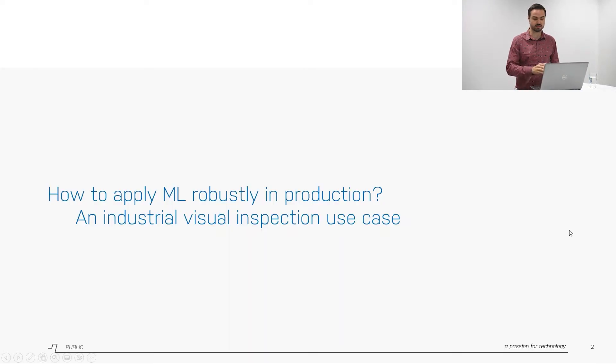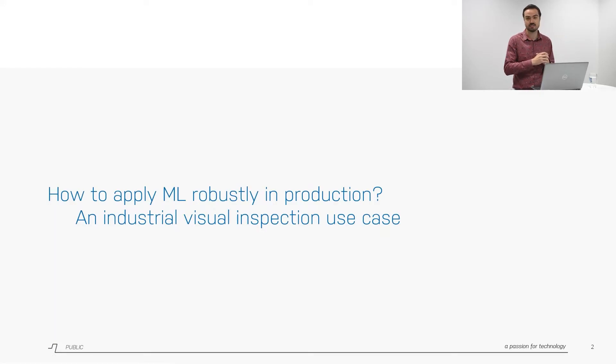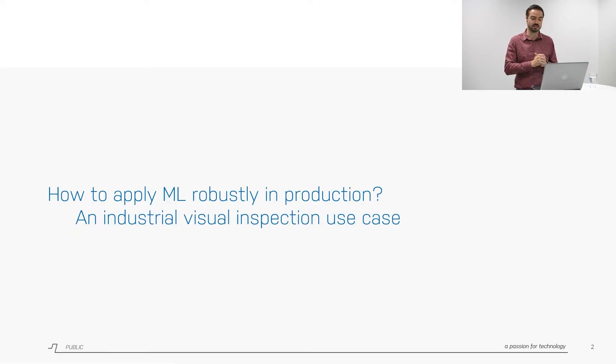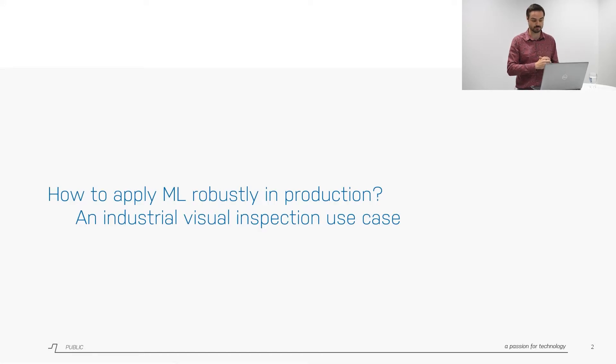So the real question is how can we apply this machine learning in a production facility and specifically then in our case at ProDrive Technologies. I will give you an example use case of our visual inspection setup and the goal is to use machine learning to automate this process in our factory.